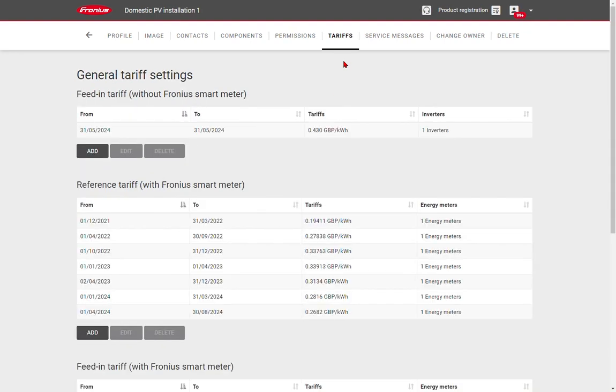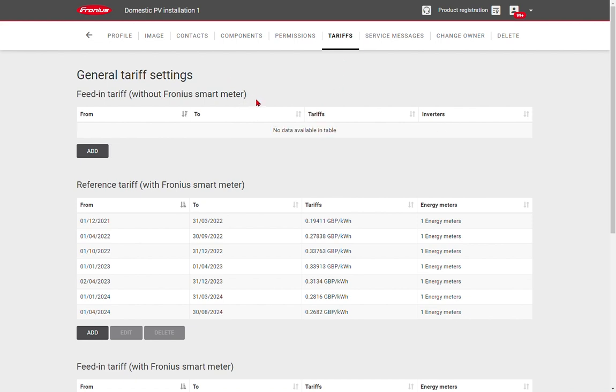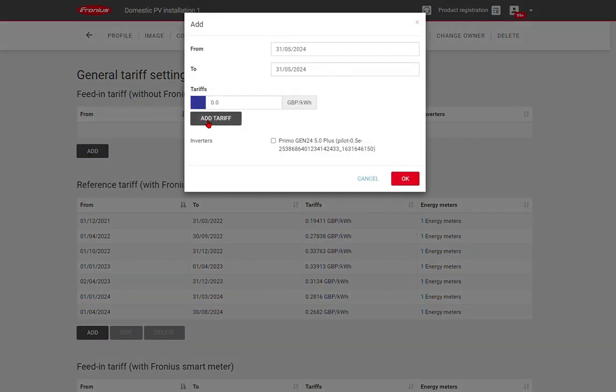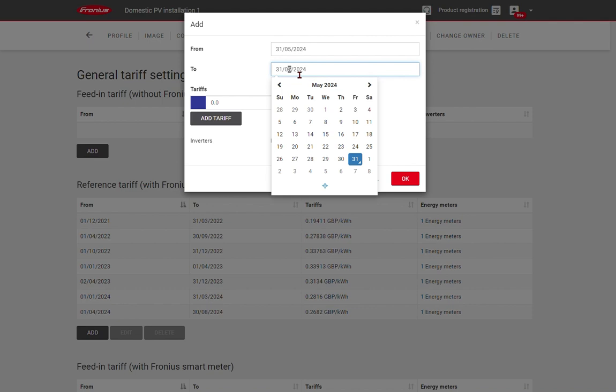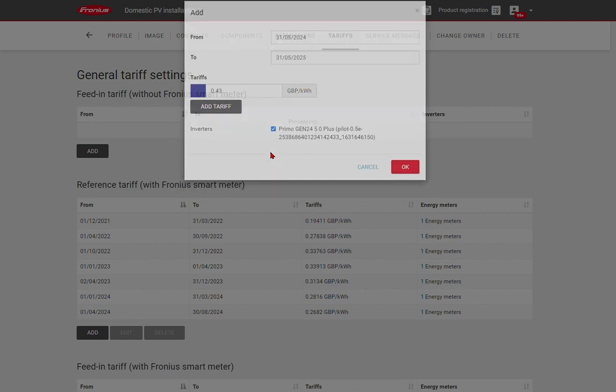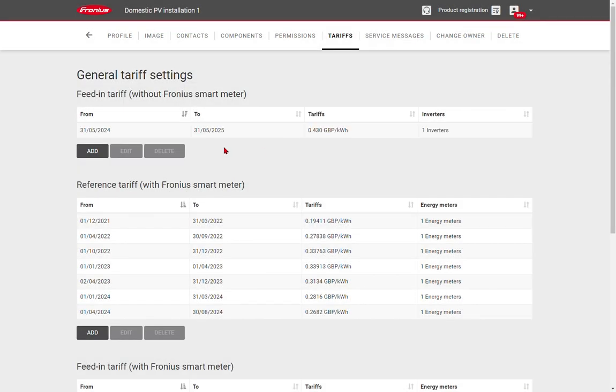Next section is tariffs and this is very important if you want to be calculating the financial savings from your PV system. In different countries, different terminology is used for the various tariff options. We use feed-in tariffs without Fronius smart meter for old PV systems receiving a feed-in tariff, whether they are generating the energy and using it themselves or exporting back to the grid. Simply click the add button, choose the time periods that it's valid for and enter the cost in terms of pence per kilowatt. Ensure that you link it to your inverter and click the OK button. You can see now that the feed-in tariff has been linked to your system and that will calculate the saving of 43 pence for every kilowatt the inverter generates.